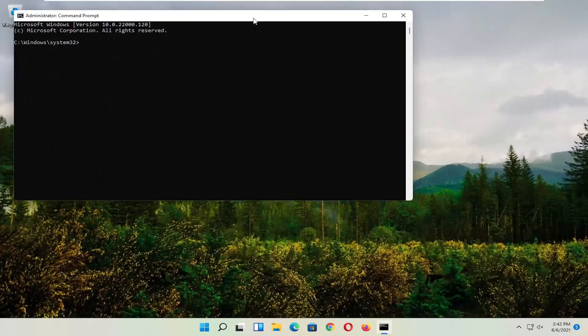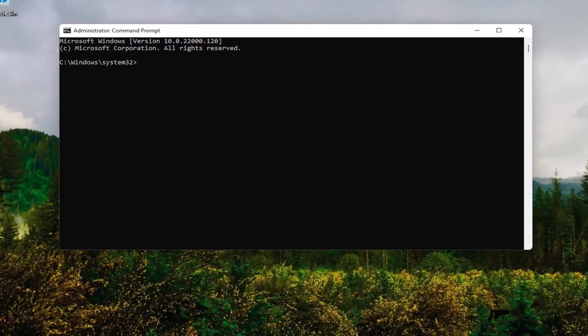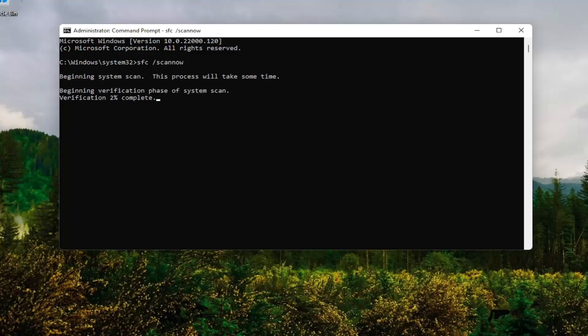And now into this Command Line window, you want to type in SFC, followed by a space, forward slash scan now. Scan now should all be one word attached to that forward slash out front. Hit Enter on your keyboard. Give it some time to run here.